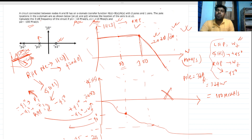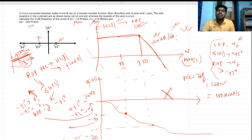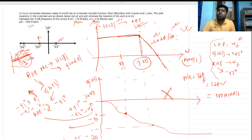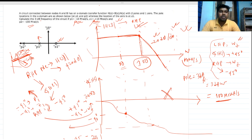Since the circuit behaves like a single-pole system with a pole at 100 Mrad/s, the 3dB bandwidth of the circuit is 100 Mrad/s. That is our final answer. Please share your valuable feedback.